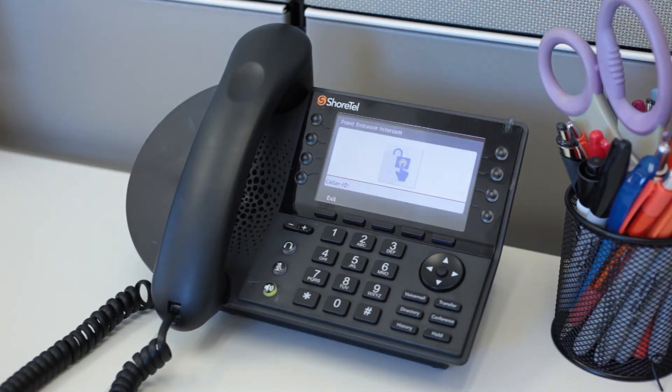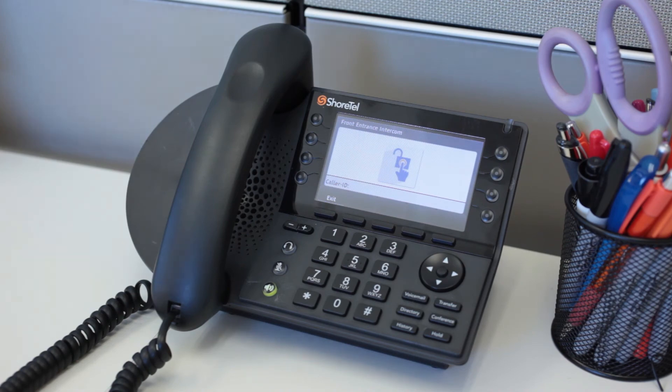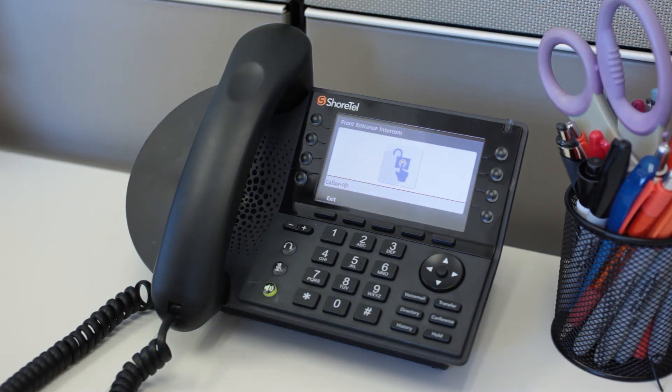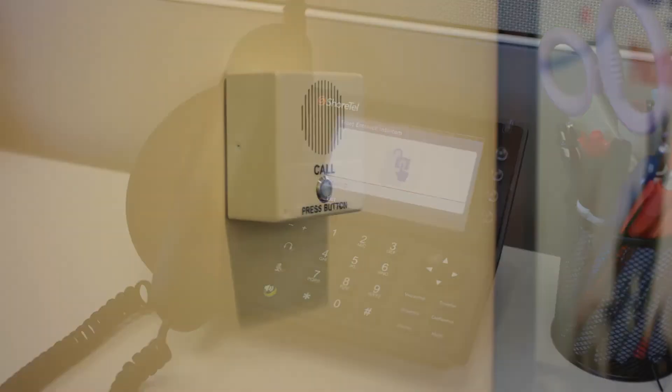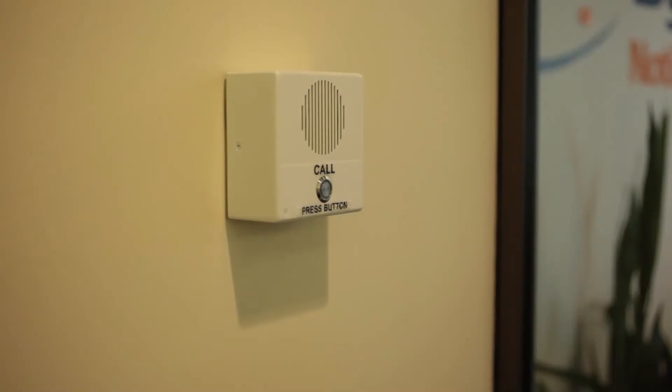Hi I'm here for an appointment with James Robinson at 2 o'clock. Would you please buzz me in? Hi there, yes. I'll buzz you in right now. Thank you.